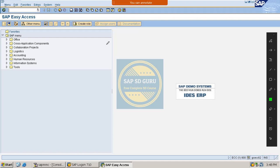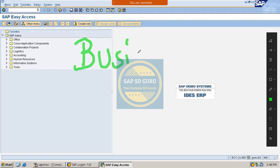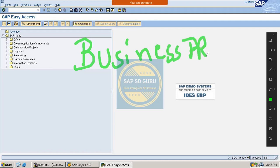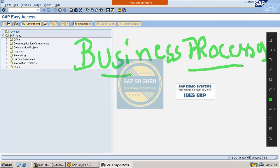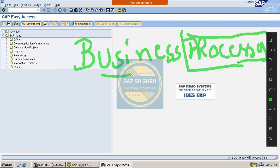Let us go through the business processes concept. First of all, I would like to tell you what exactly the business processes are. A business process is nothing but the process which the business follows in their day-to-day activities — that is what is called a business process, and we have many business processes.